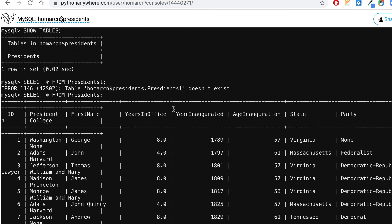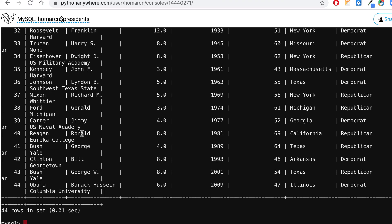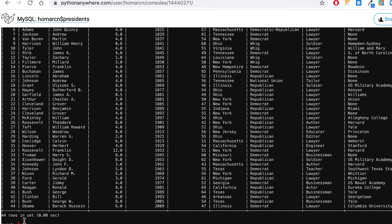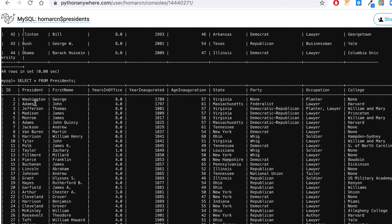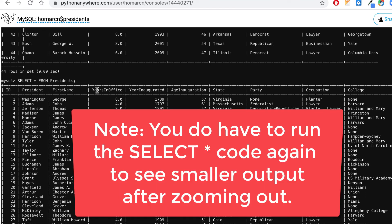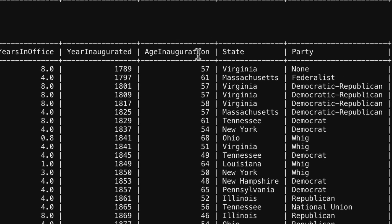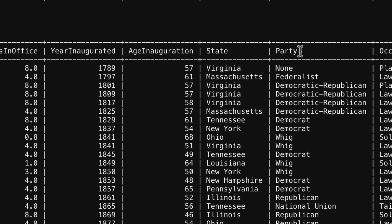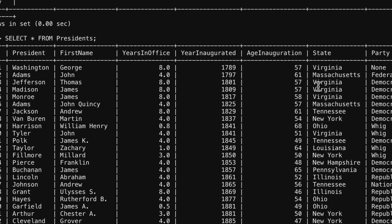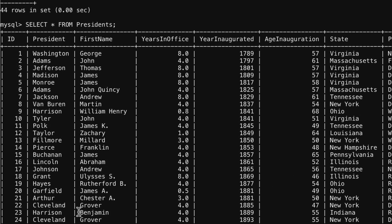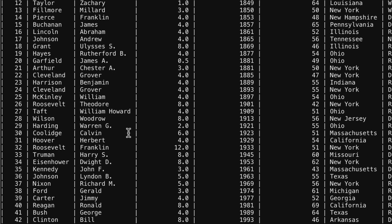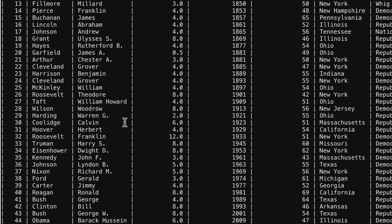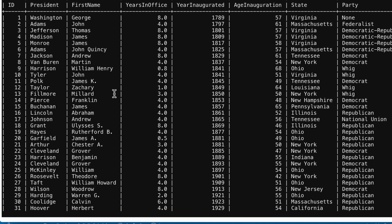Things are a little large right now, so you can do Control-minus or Command-minus to zoom out and see it better. I can see an ID column, a President column (which is actually the last name), a first name column, years in office, inaugurated, age at inauguration, state, party, occupation, college — we have all that. So that's our table, with 44 records. It's not a huge database, but it's something to practice with in the beginning.